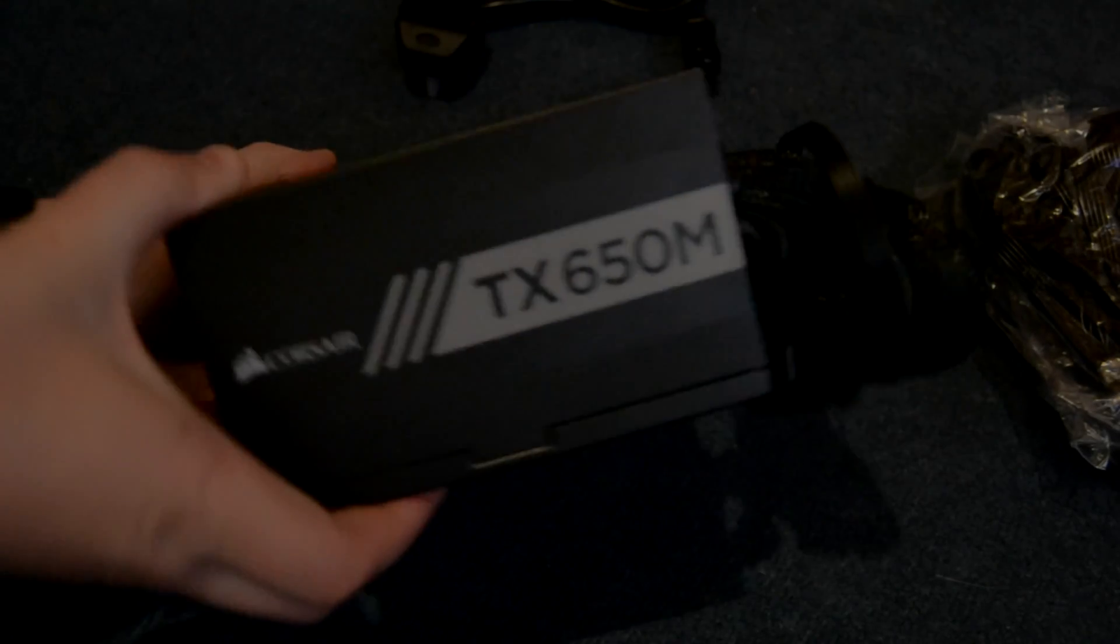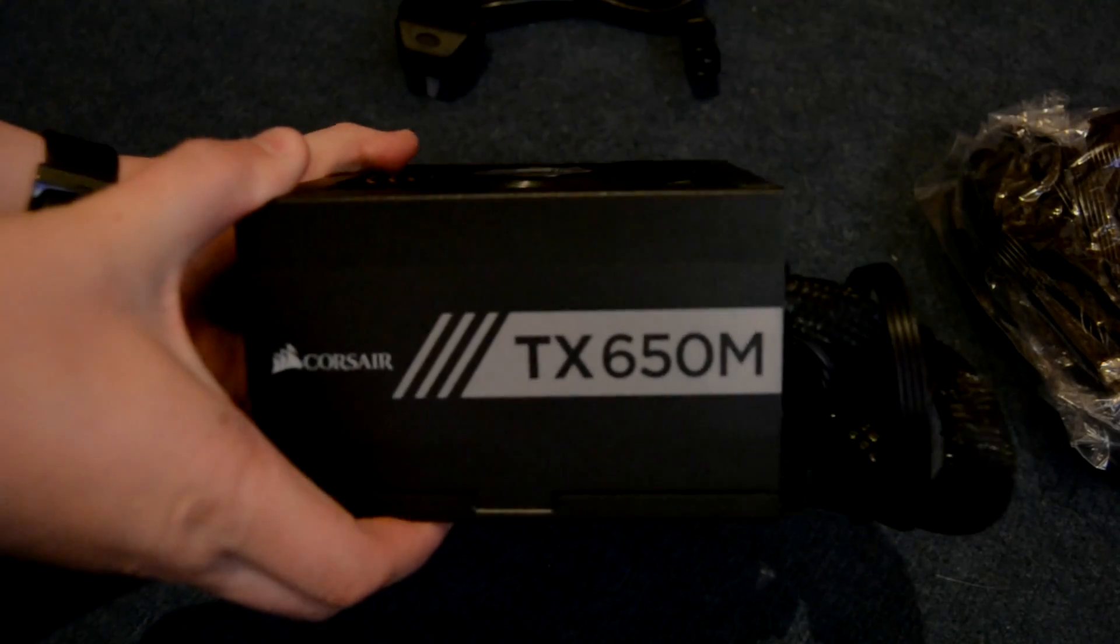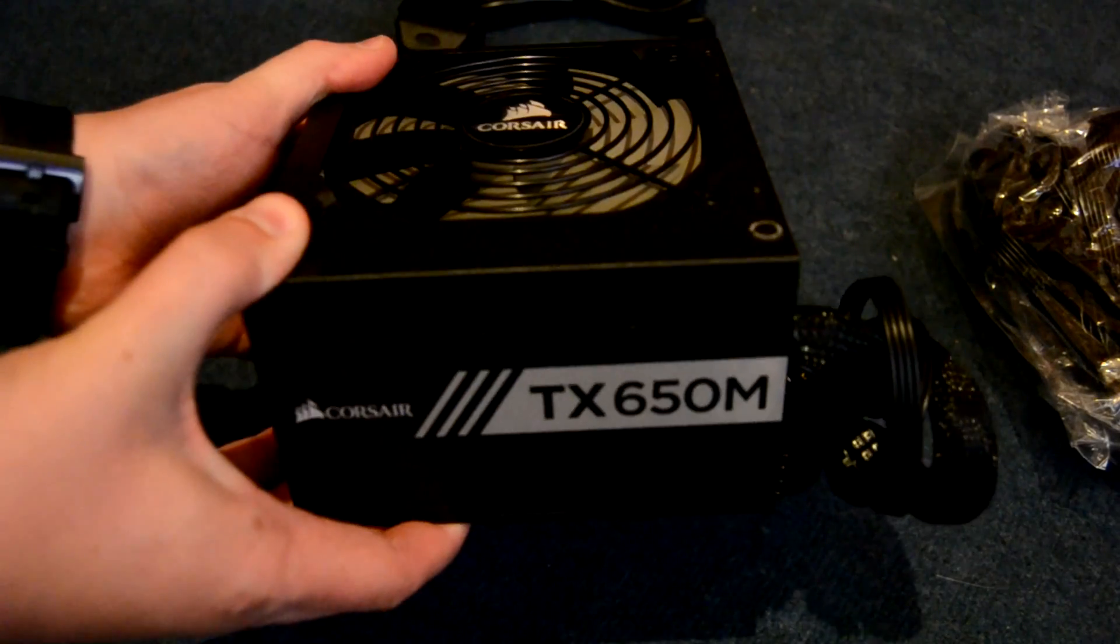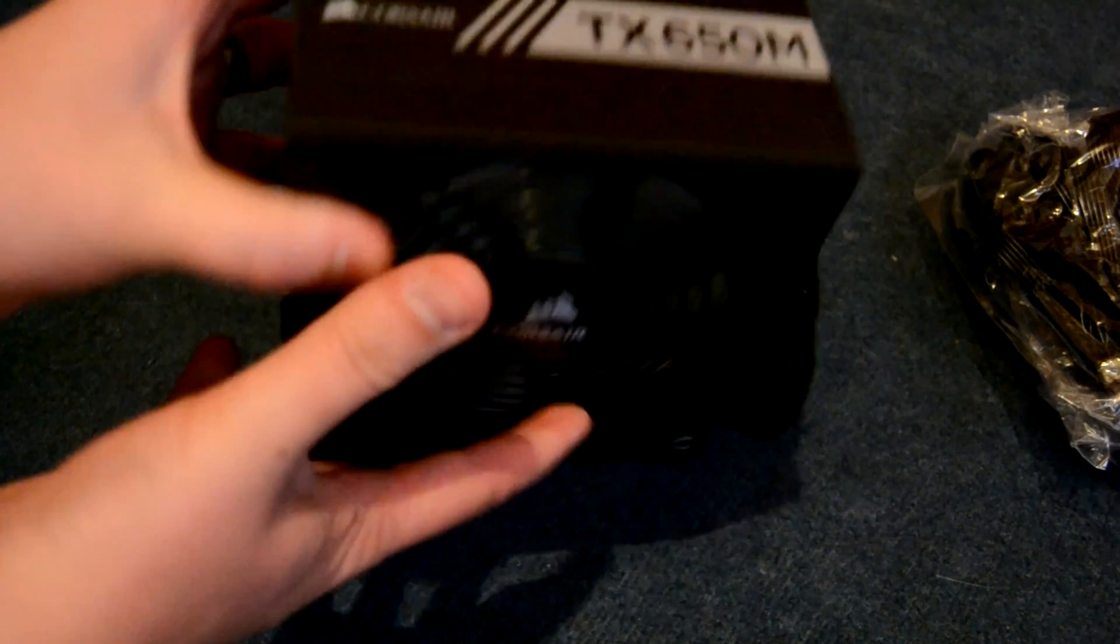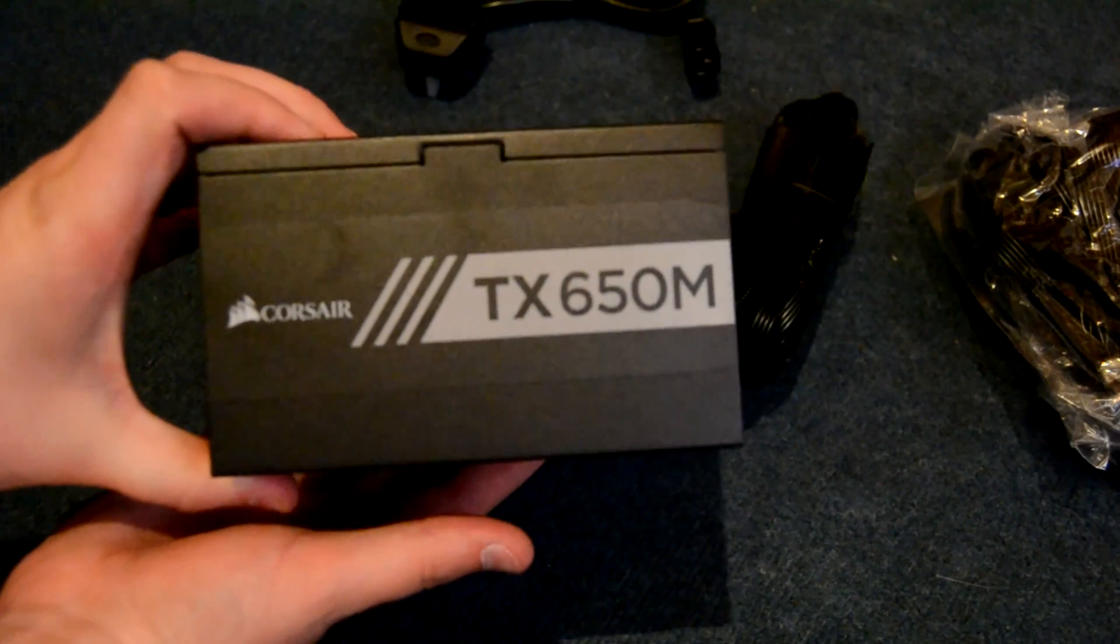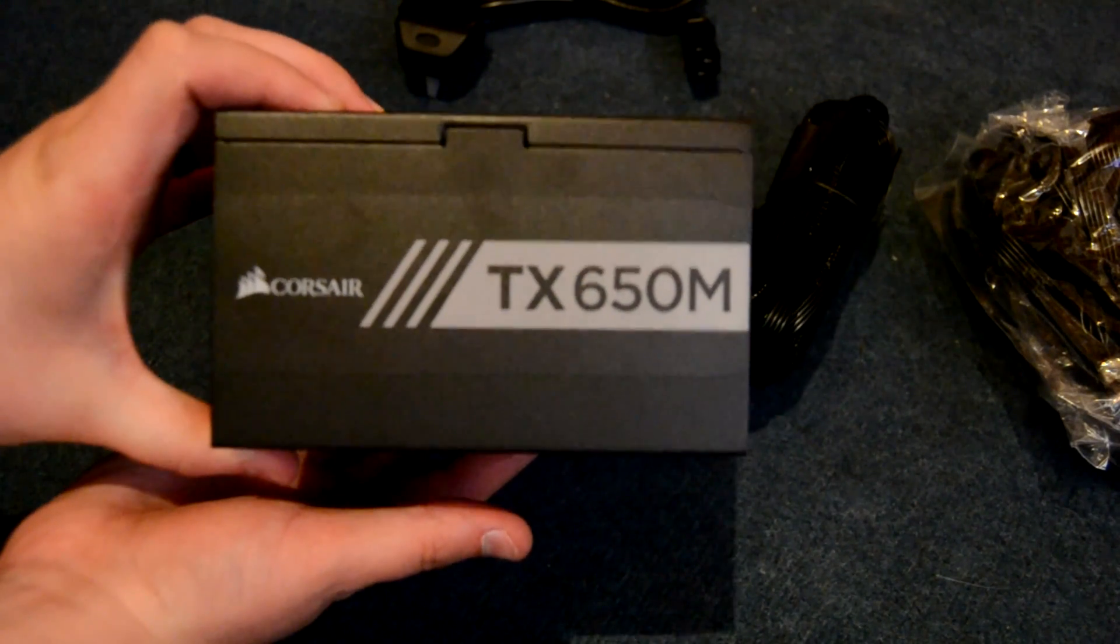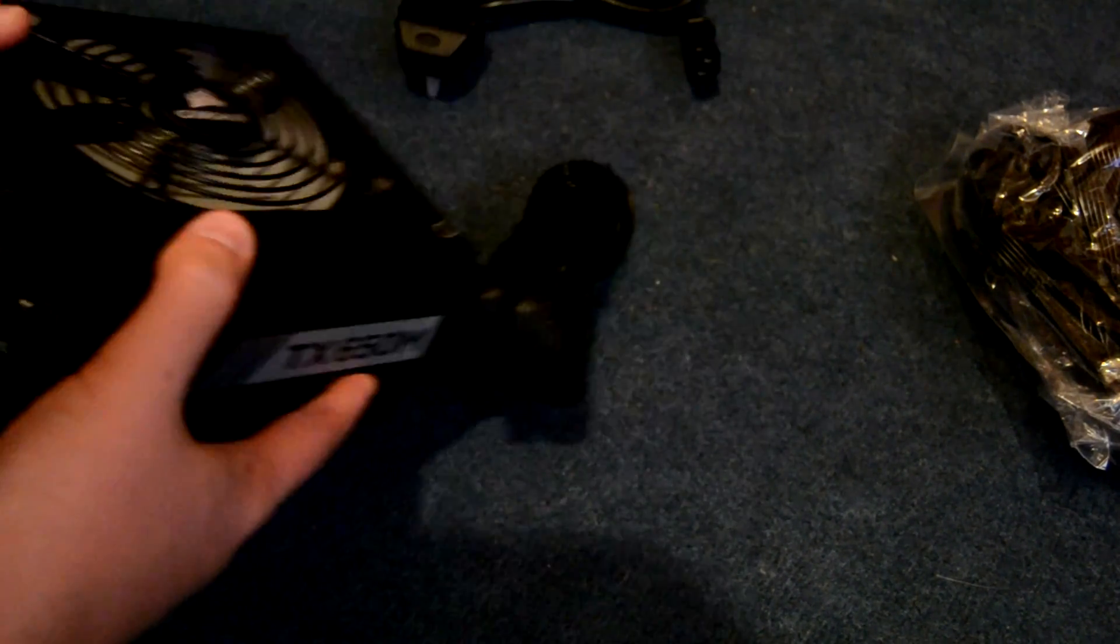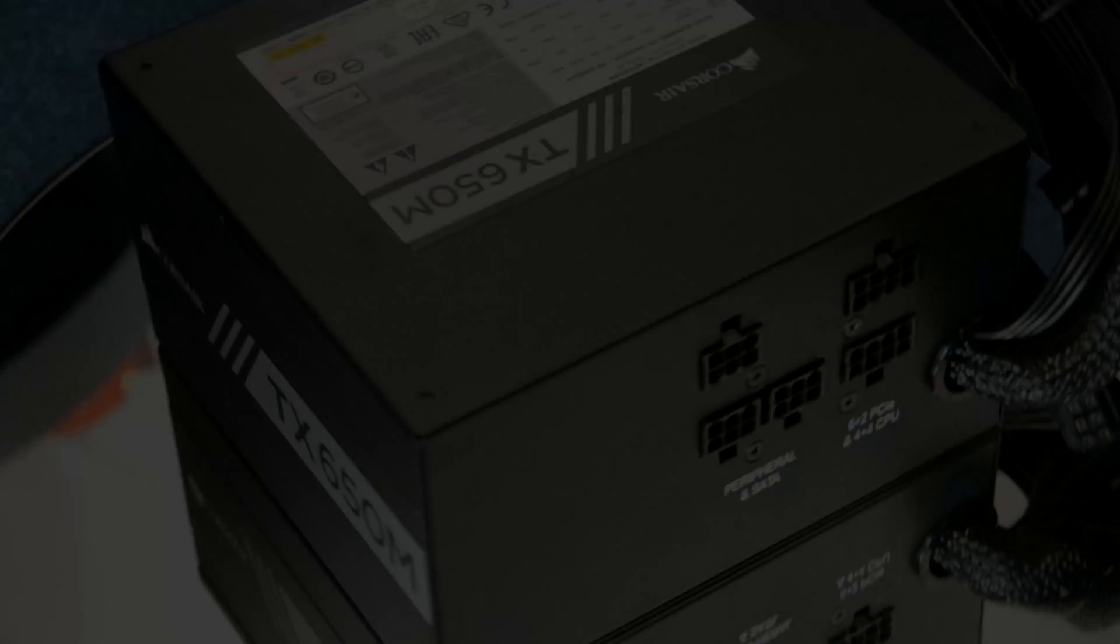Regardless of whether you want the PSU to draw hot air out of the case or to draw cool air from under the case, Corsair's got you sorted here, with the opposing logos being the correct orientation for each configuration. It's a nice touch and it's one that would be easy to neglect or forget about in a world that's filled with cases with PSU shrouds.